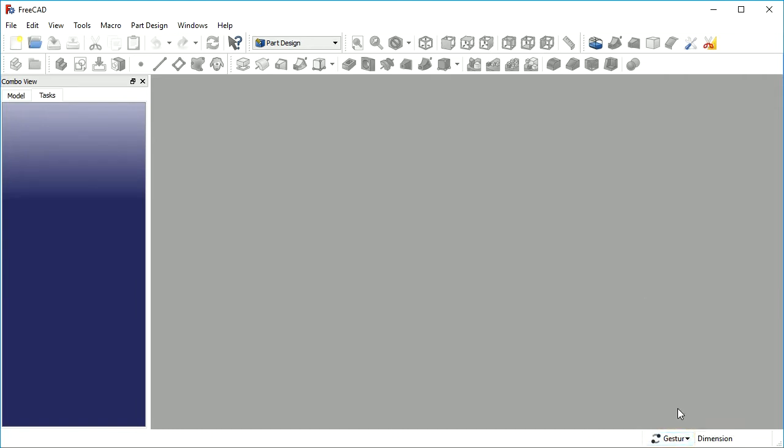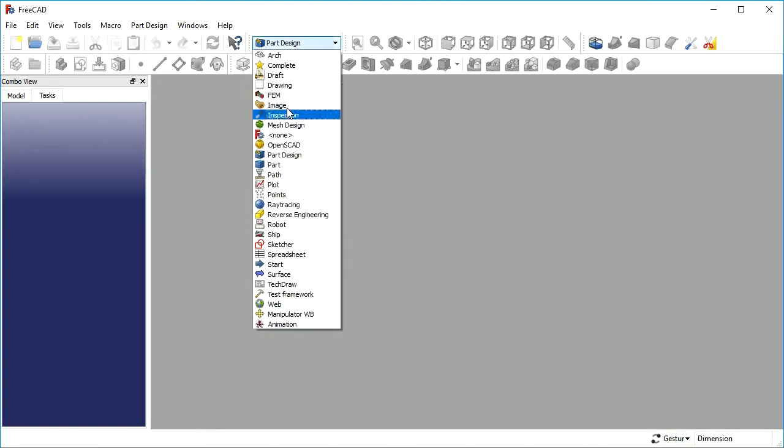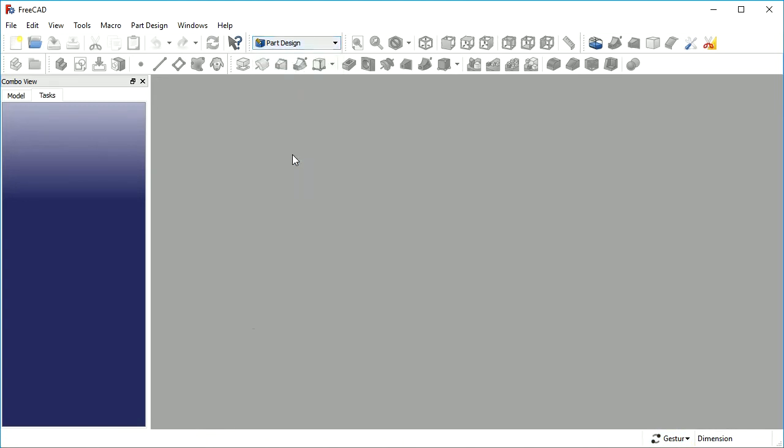I will use the gesture mode for the mouse and part design for the construction.